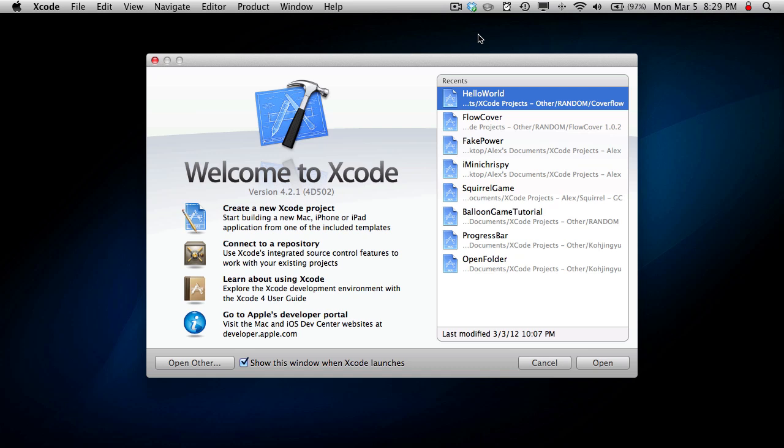What's up guys? Given the feedback on my last video, it seems like you really want to see some Xcode tutorials, so I thought I should just start off with a basics video showing you the basics of Xcode, which is the program you use to write the code for all the iPhone or iPod Touch or Mac apps that you could possibly want.